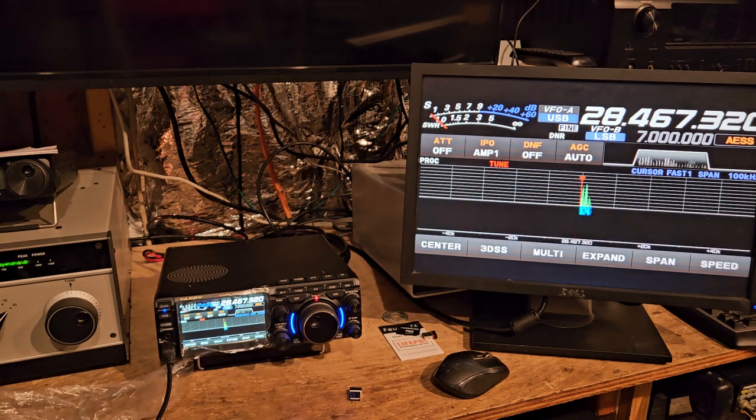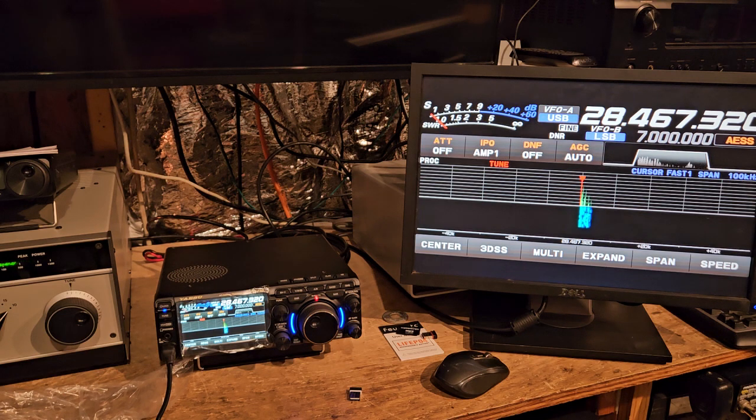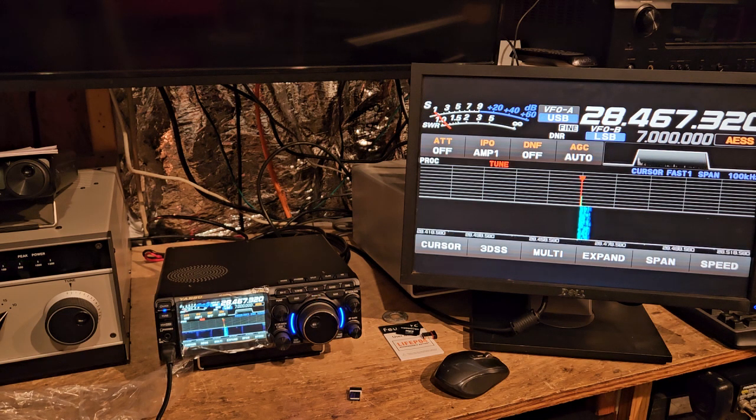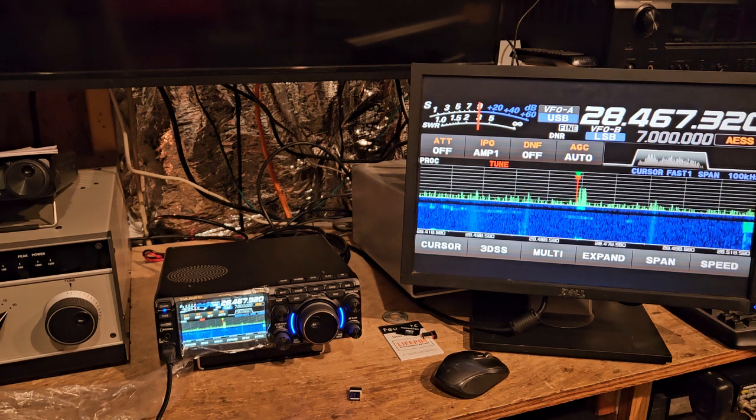Okay, that's .32, Kilo Golf 7, Hotel Victor Romeo, Prescott Valley, Arizona. Yeah, it sounds more natural.